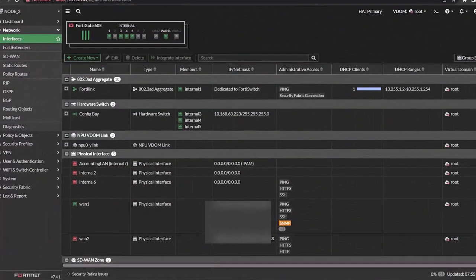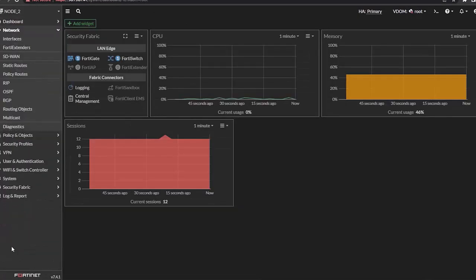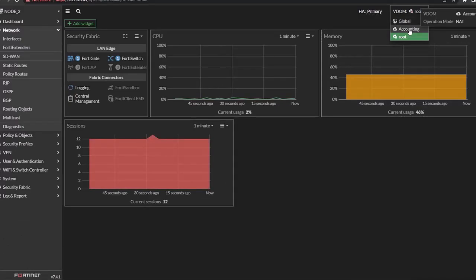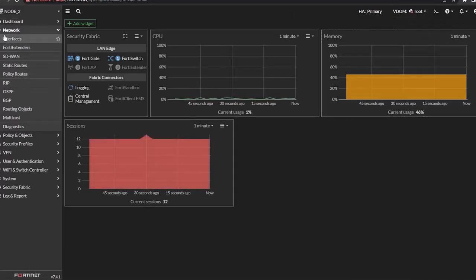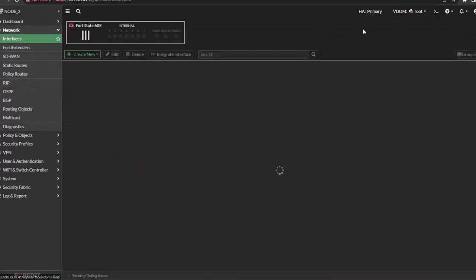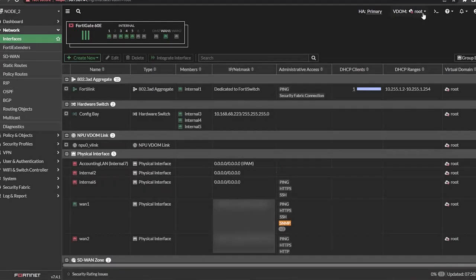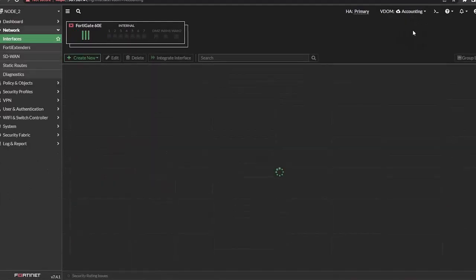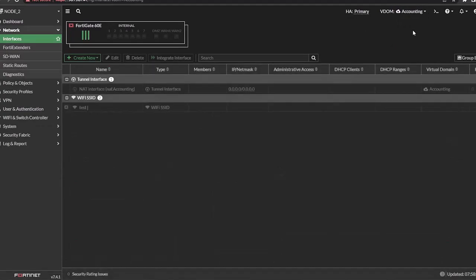Alright, so this is a FortiGate 60E. Before we get started, I want to show you that I am logged in as root admin, and I want to point out that here in the top right, I can filter my view per VDOM. You want to make sure you are on the global view in order to see the settings for the VDOMs.